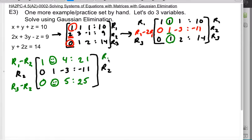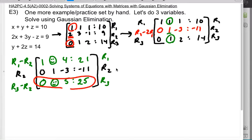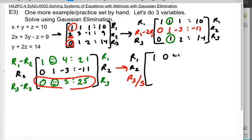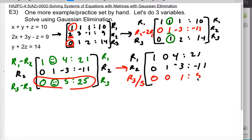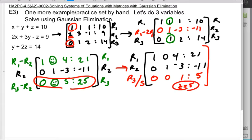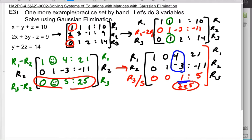Now I have my new row 1 and row 3. I look at row 3 and realize it's all a multiple of 5. So the easiest thing is to divide row 3 by 5. Row 1 is 1, 0, 4 | 21. Row 2 is 0, 1, -3 | -11. Row 3 becomes 0, 0, 1 | 5 — which means I know right away that z equals 5.